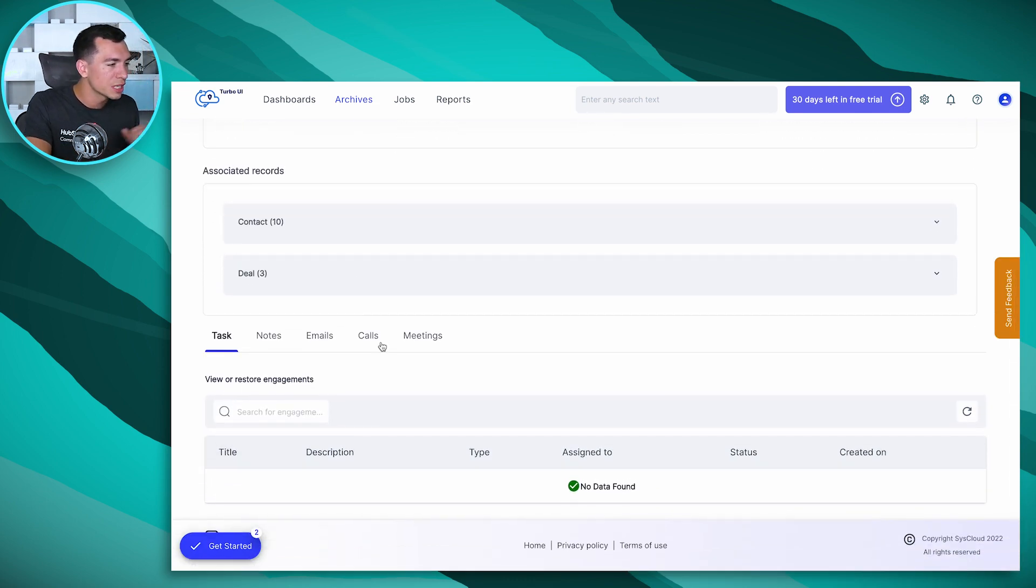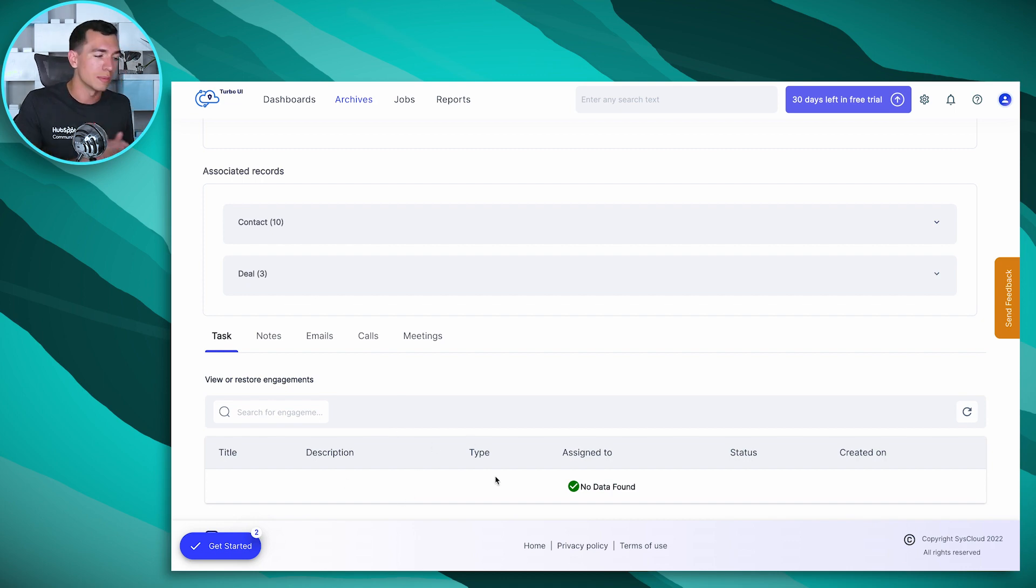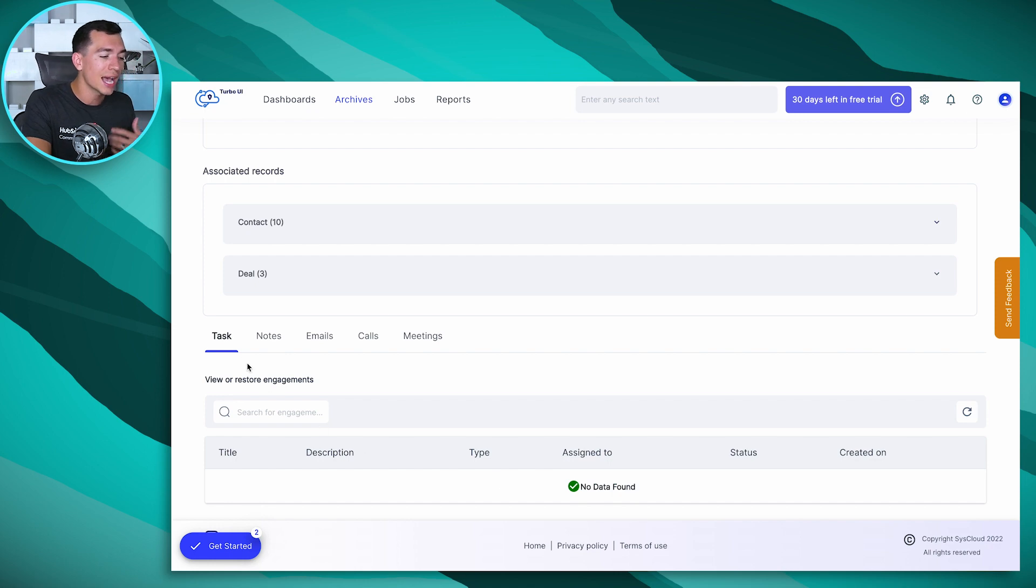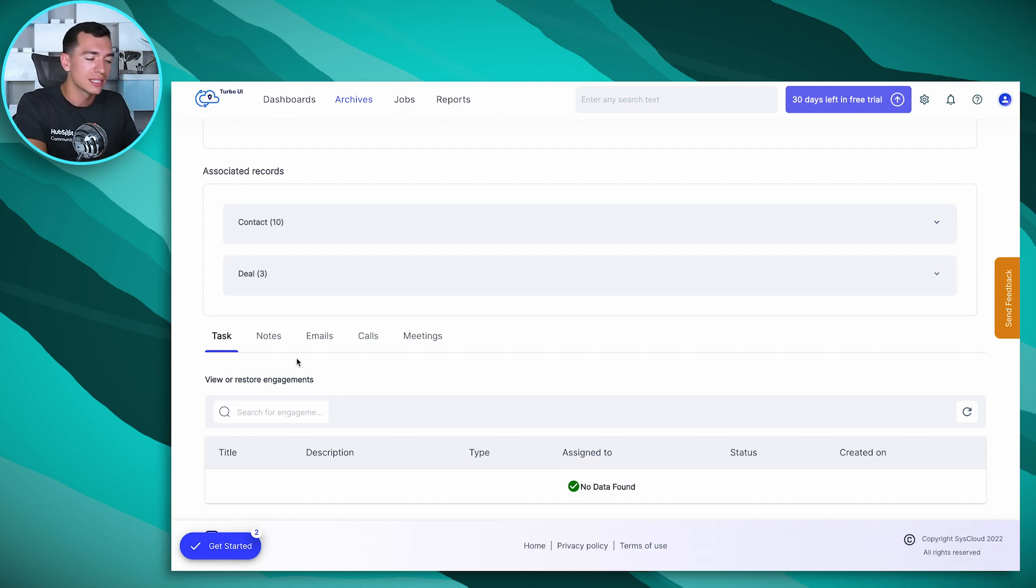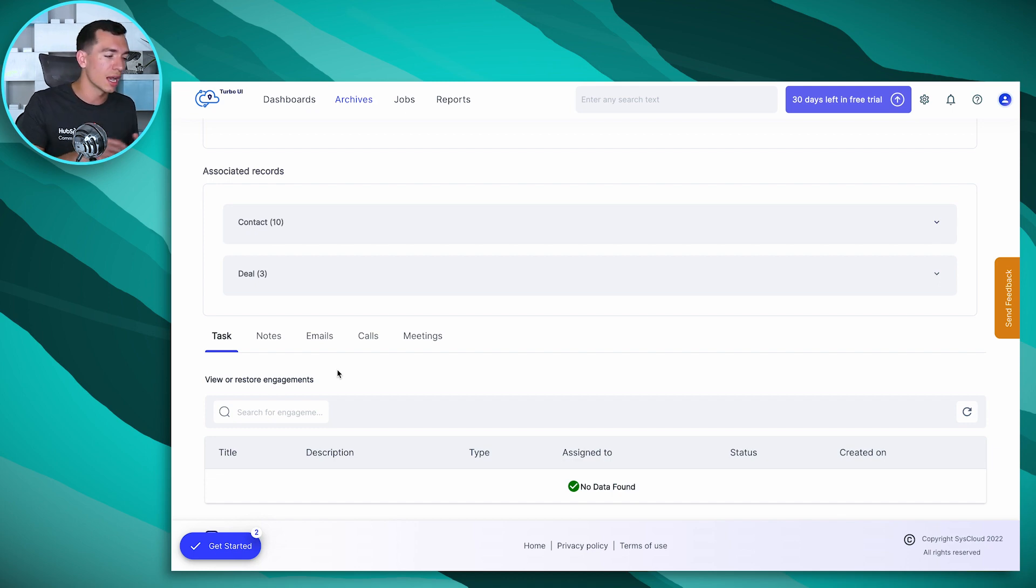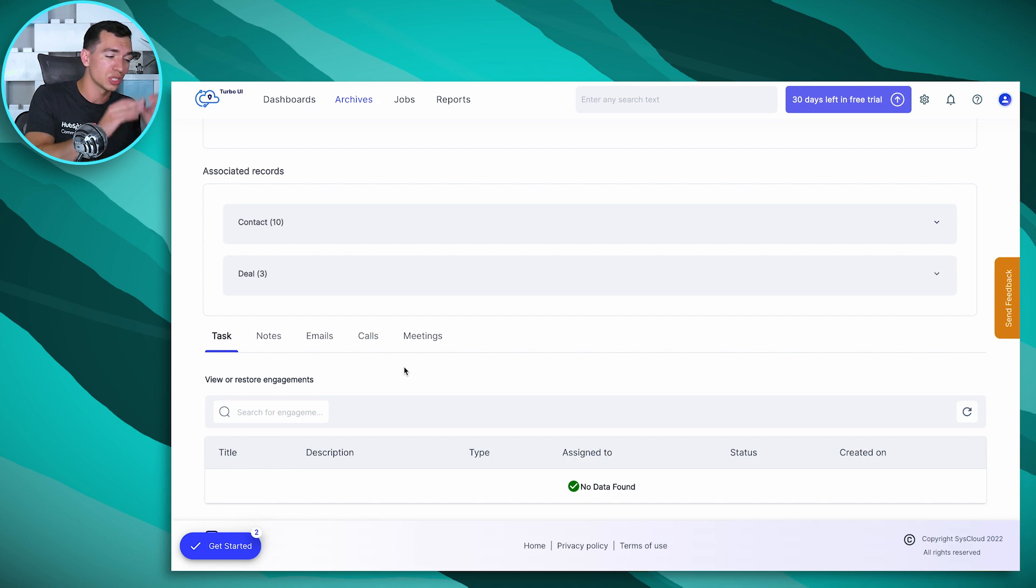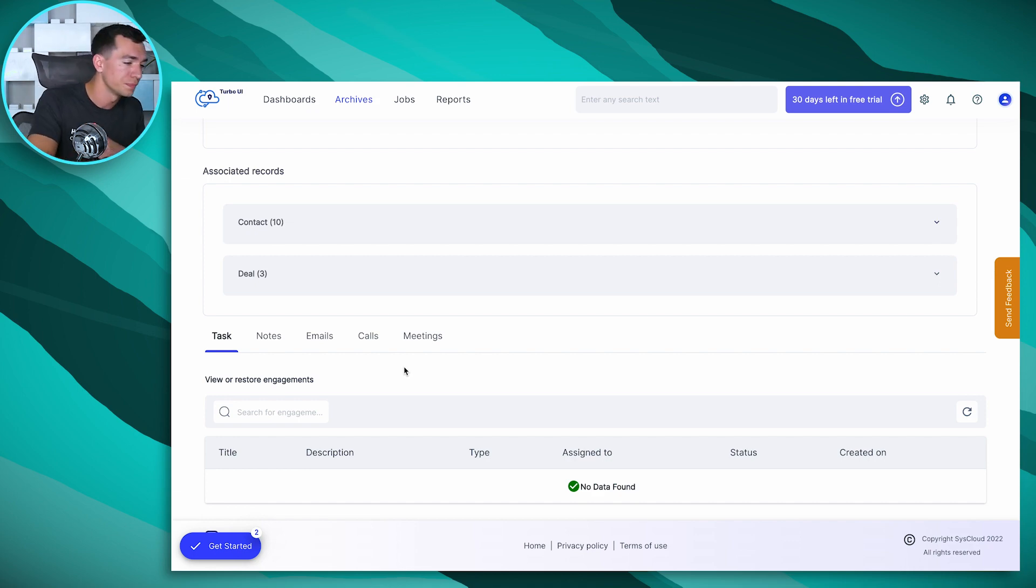And then this particular contact doesn't have any engagements tracked to it in our demo portal. But if it did, I could also see any task, notes, emails, calls, meetings, et cetera, that I have associated with that contact, company, deal, any object that I can associate those to. And I can restore just a single email or just a single meeting, or I can restore them all.